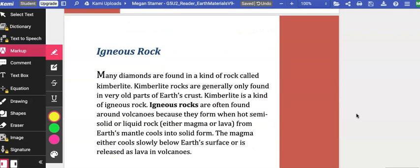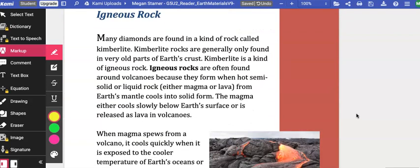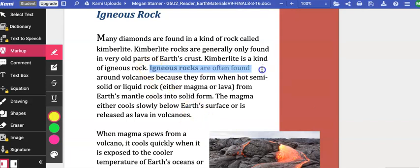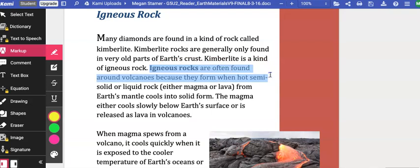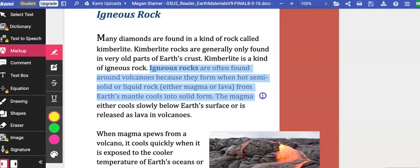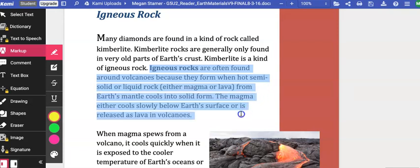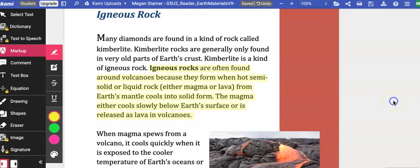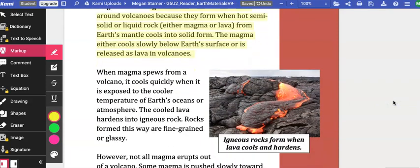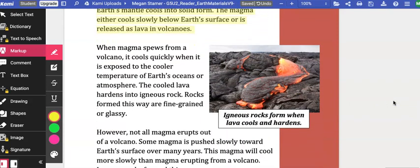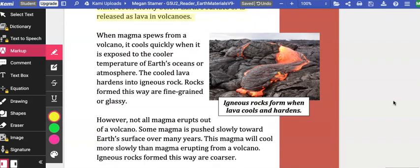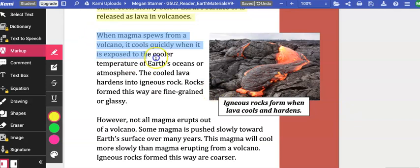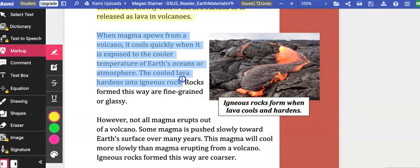Igneous rock. Many diamonds are found in a kind of rock called kimberlite. Kimberlite rocks are generally only found in very old parts of Earth's crust. Kimberlite is a kind of igneous rock. Igneous rocks are often found around volcanoes because they form when hot, semi-solid, or liquid rock, either magma or lava, from Earth's mantle cools into solid form. The magma either cools slowly below Earth's surface or is released as lava in volcanoes. When magma spews from a volcano, it cools quickly when it is exposed to the cooler temperature of Earth's oceans or atmosphere. The cooled lava hardens into igneous rock.